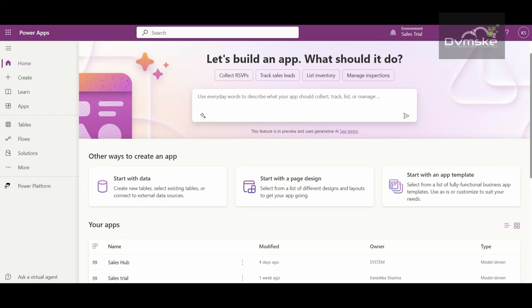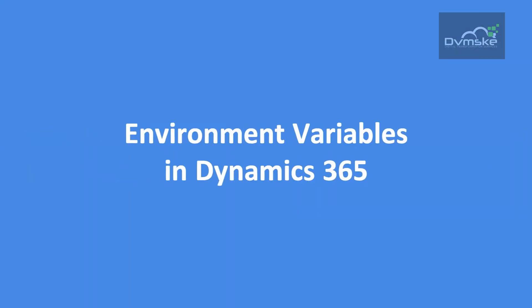Hi everyone, welcome back to our channel. I'm Kanishka from Duenski, and I hope you all are doing great. Today in this video we are going to see what is the role of environment variables and how to create them in Dynamics 365 CRM.